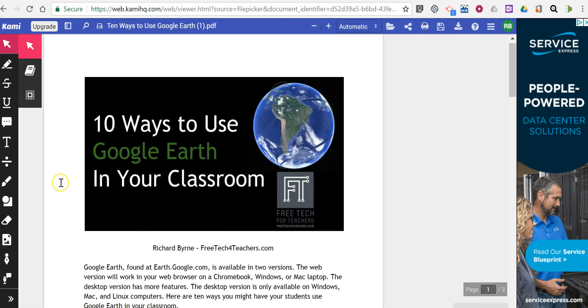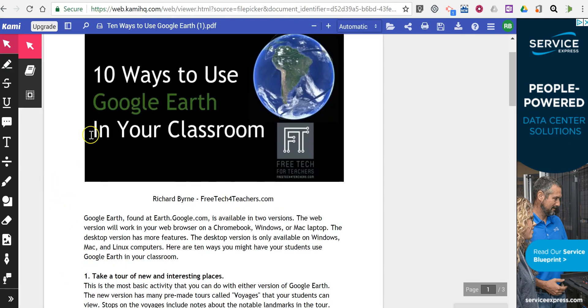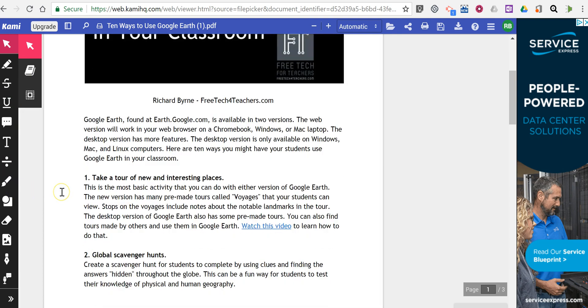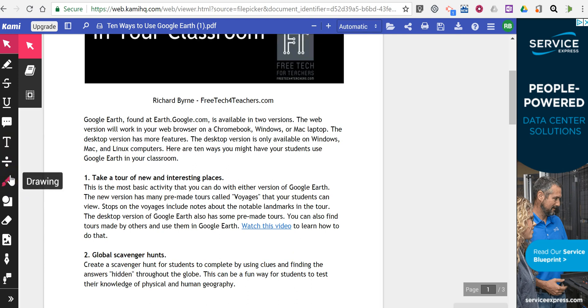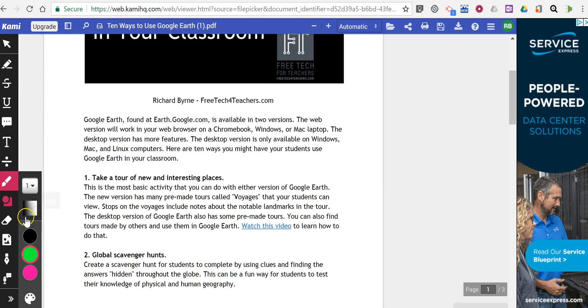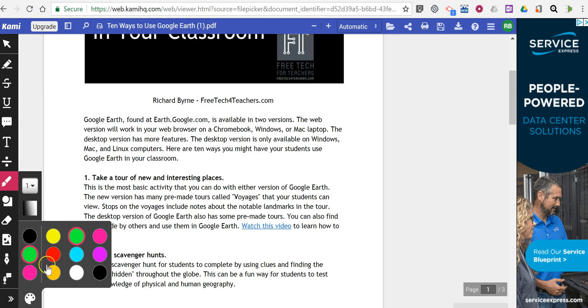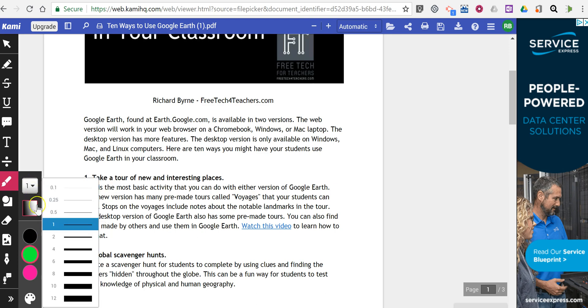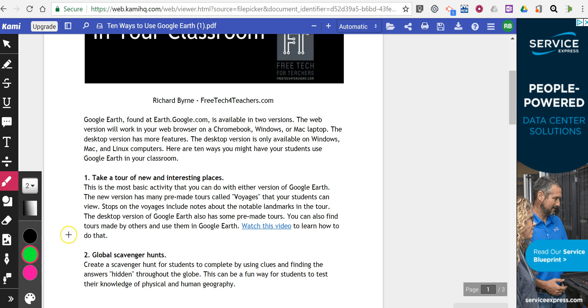On the left-hand side of the screen, you'll see the tools we can use to annotate this PDF. For example, let's say I want to use a simple drawing tool. I can choose the color I want to use to draw, the size of the line, and now I'll highlight this section.